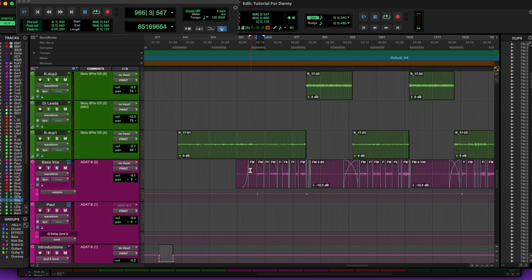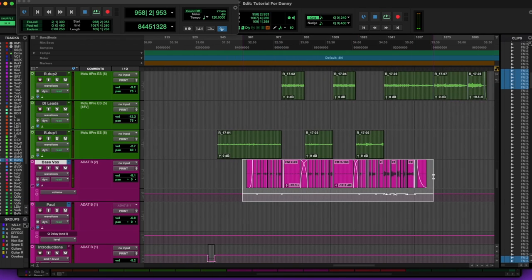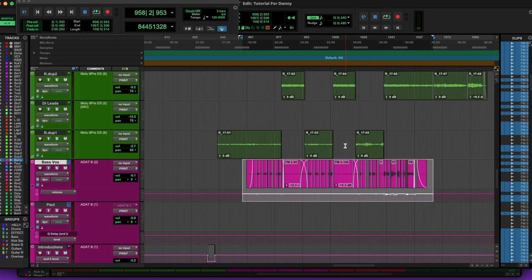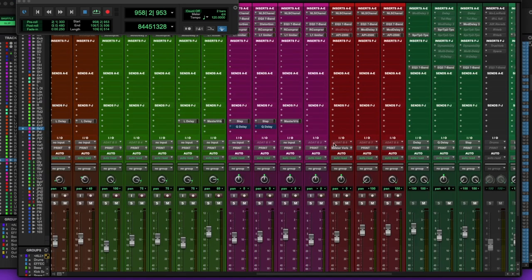And that's my chain for this entire vocal performance. It's only one track. It was recorded live. And that's it, man. So hopefully that helps, you know, guide you in the right direction.